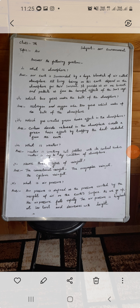So these are our questions and answers. Today we will start with the topic of how air pressure works.